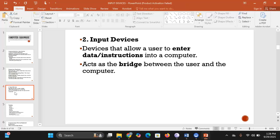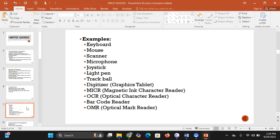Input devices are those devices that allow a user to enter data and instructions into a computer. Basically, input devices are a bridge — the intermediary between the user and the computer. To be able to use a computer system, you are going to need input devices.